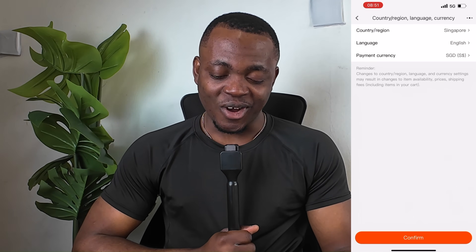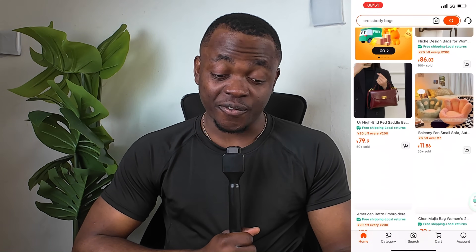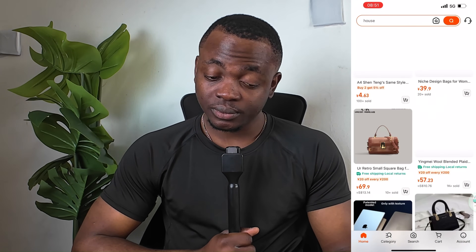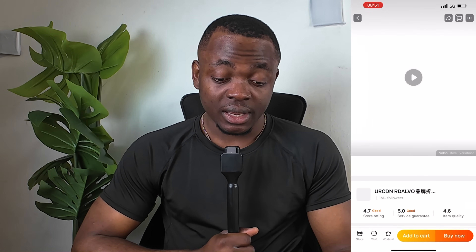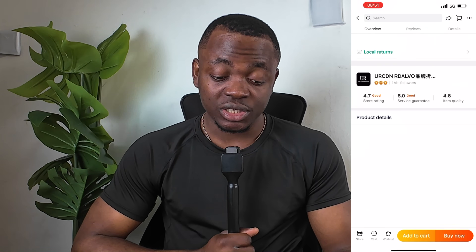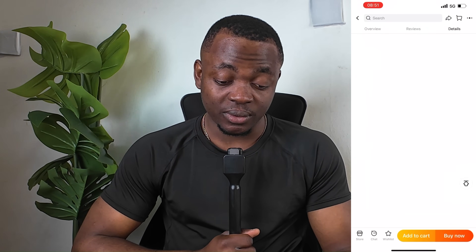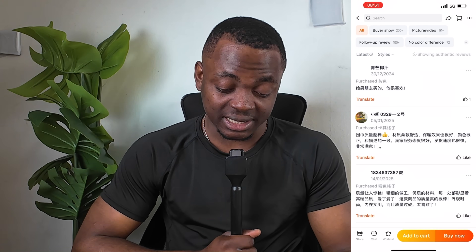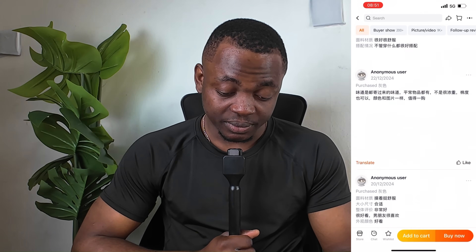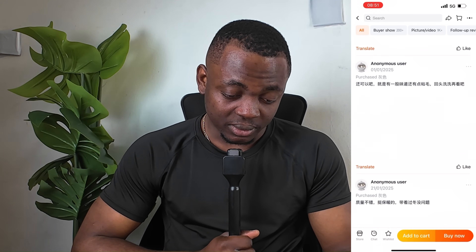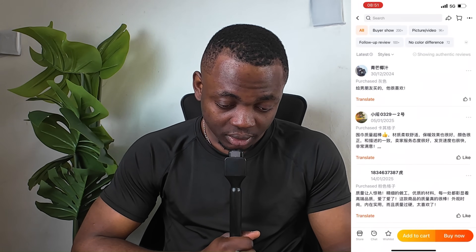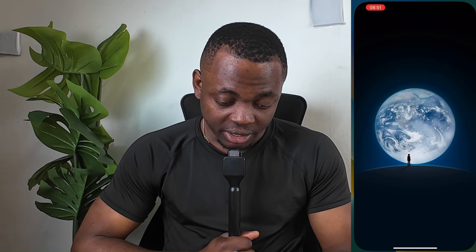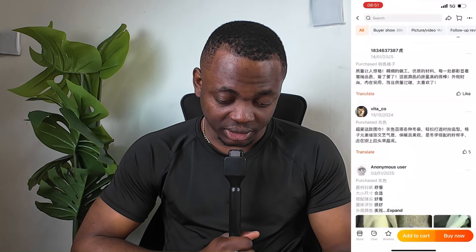Once confirmed, the whole app will be in English language — the reviews, product details, everything will change into English language. However, I've just realized that some of the reviews are still in Chinese language. So even after you change the language setting, some reviews may still appear in Chinese.